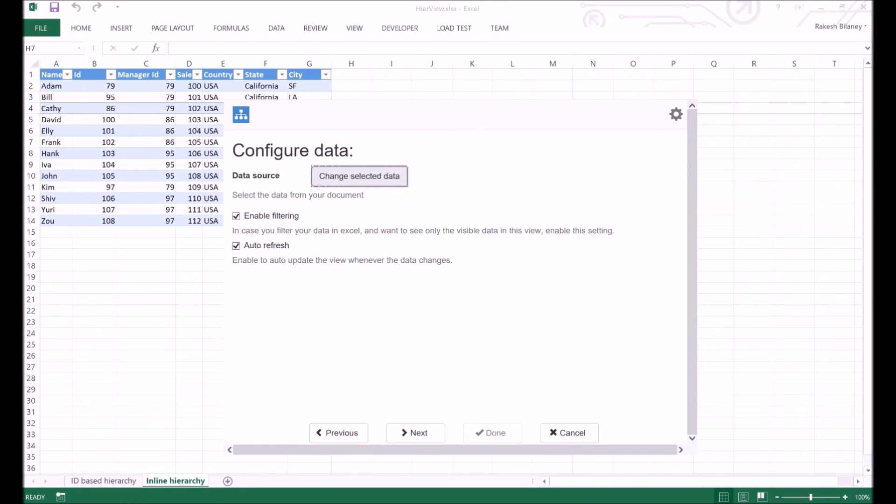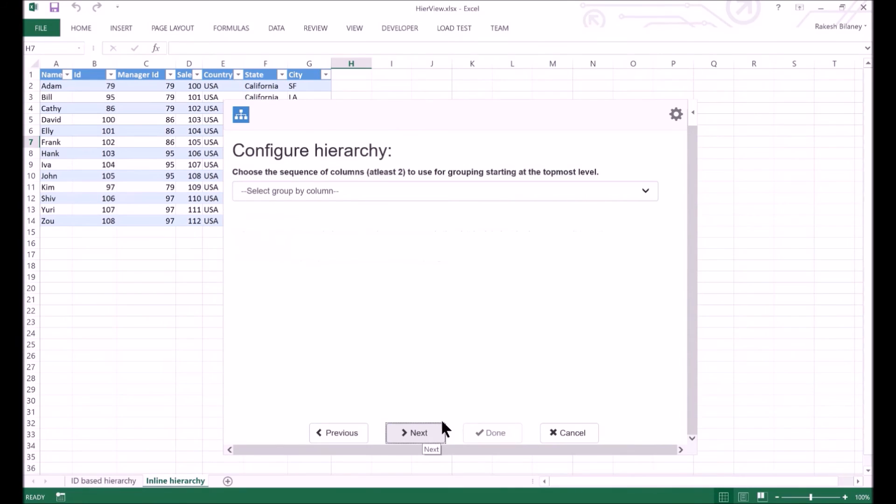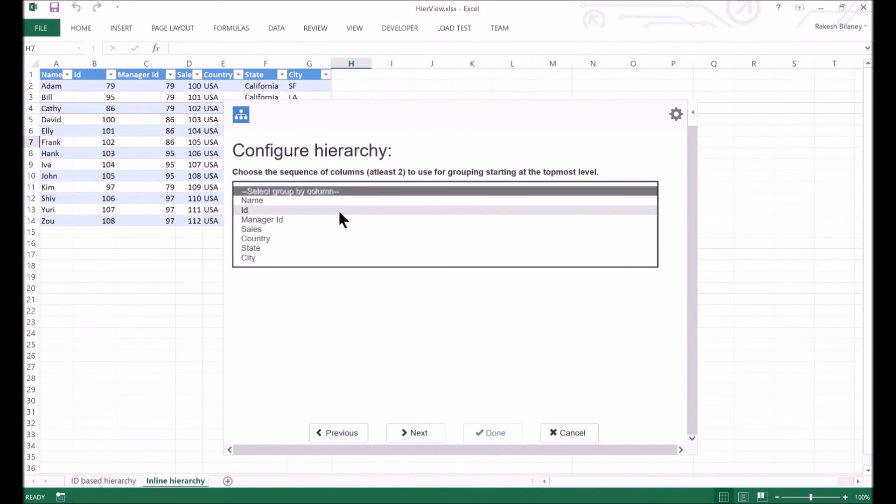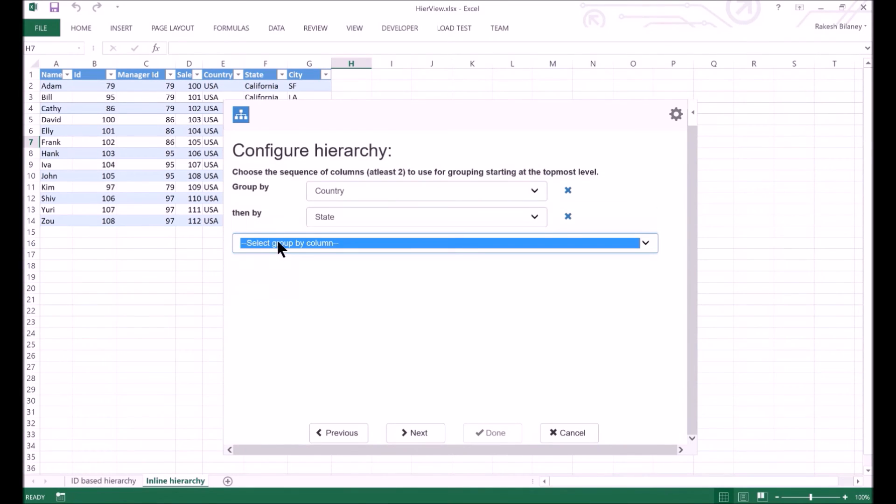For a change, let's uncheck the auto-refresh and enable filtering options. Now, we can describe our data by specifying the column names from top to bottom levels. In our case, we will use the country column as the topmost column, followed by state, and then the city.